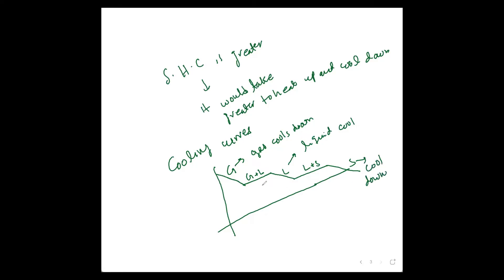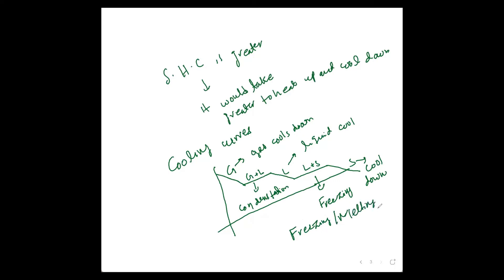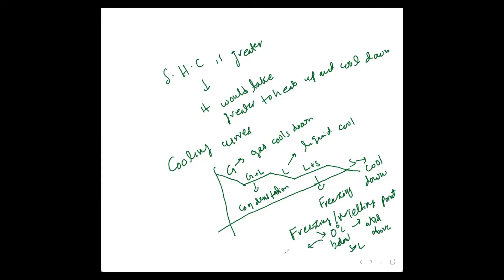So this is known as condensation point and freezing point. Also keep this in mind: pure substances' freezing and melting points are the same. For example, zero degrees for water—freezes at zero and below, and melting starts at zero and above. Temperature will remain fixed until it changes from solid to liquid or vice versa.